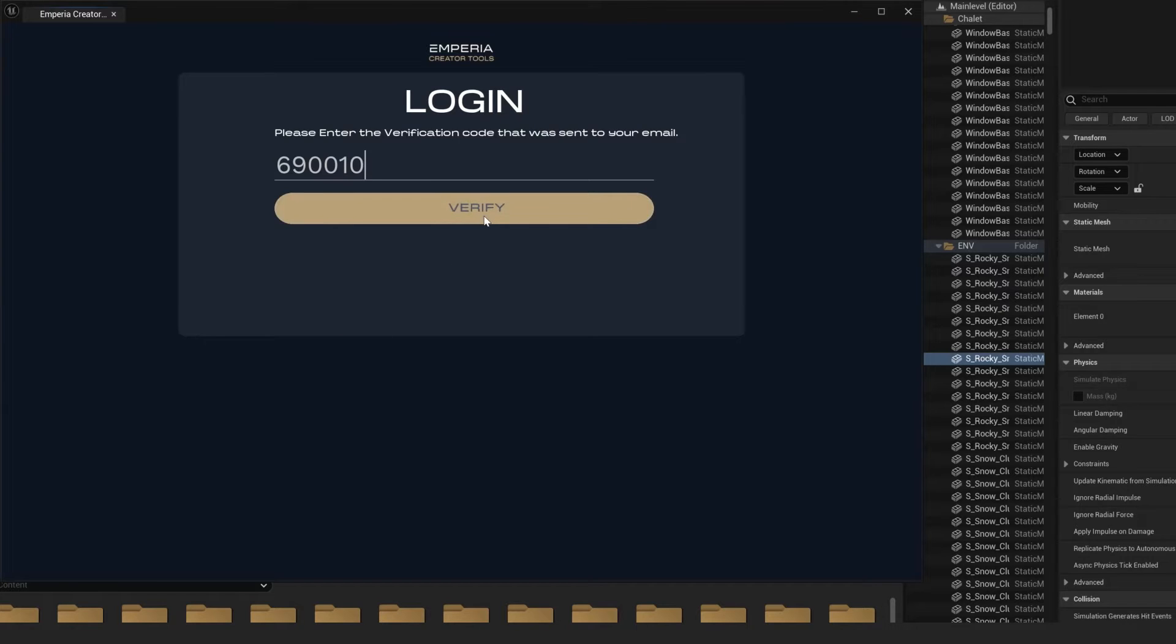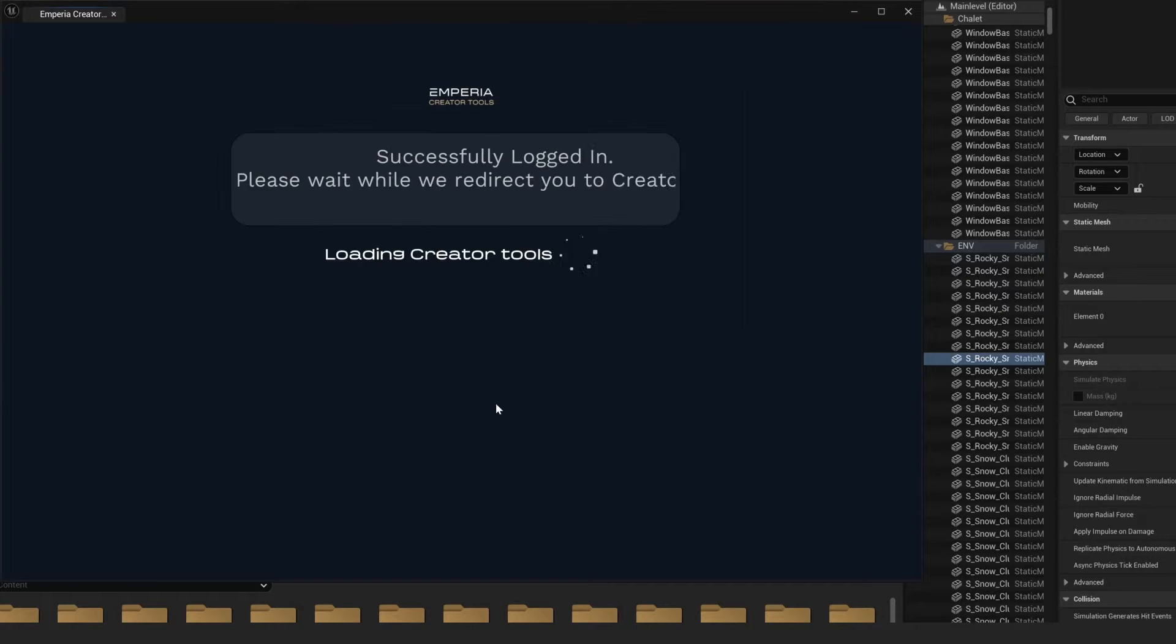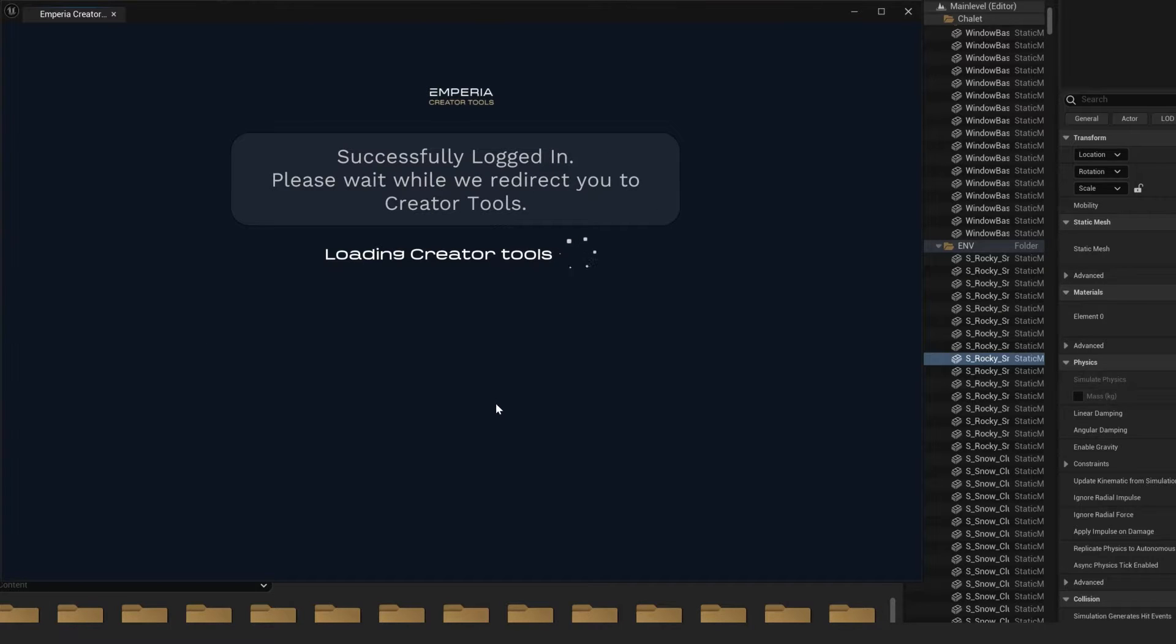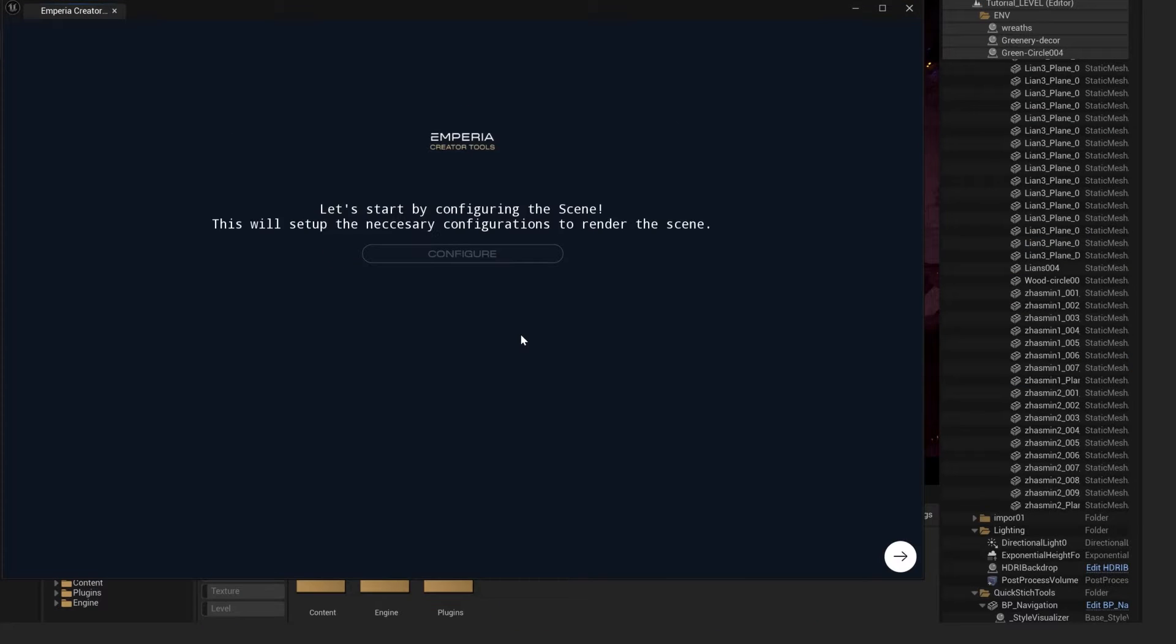So now we've done this, we'll click verify and was successfully logged in.